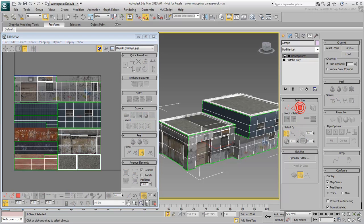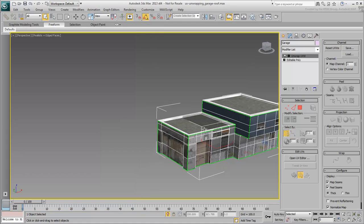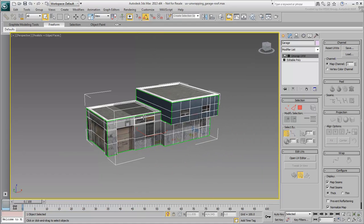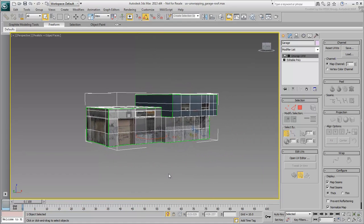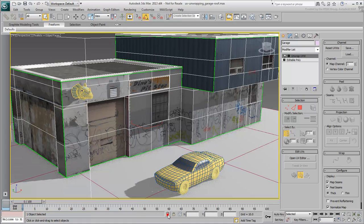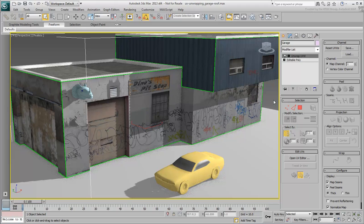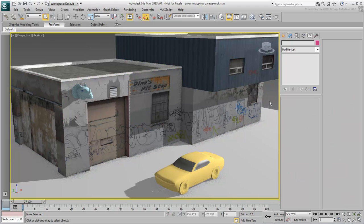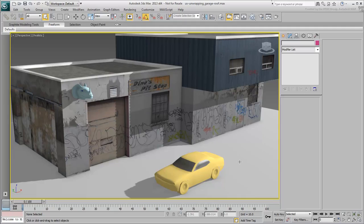Exit Sub-Object mode and the Isolate tool. You have now unwrapped the building model. In the next movie, you start working on the car.